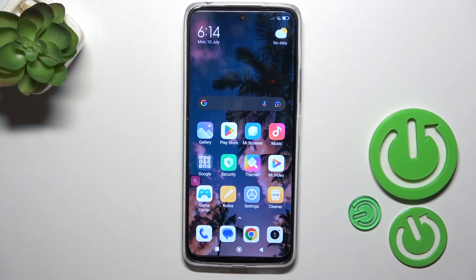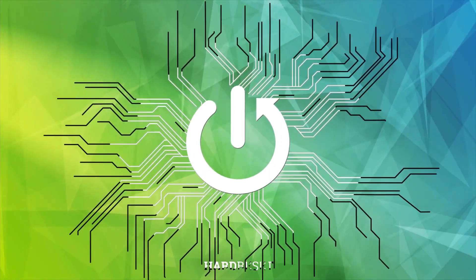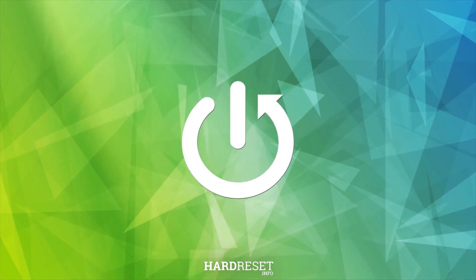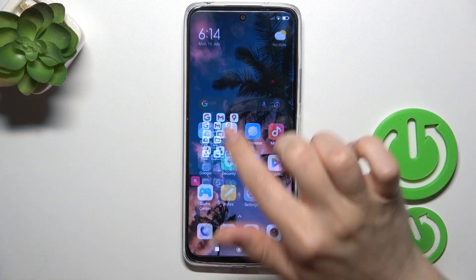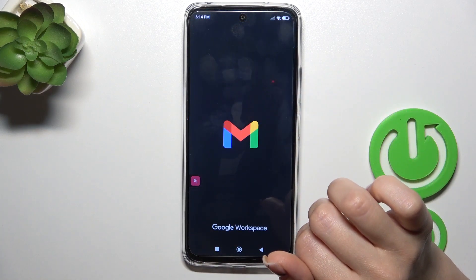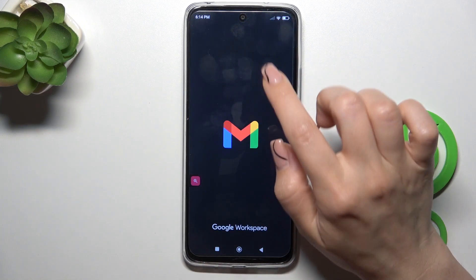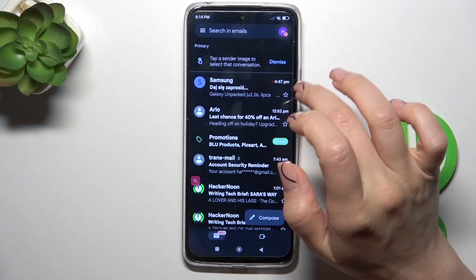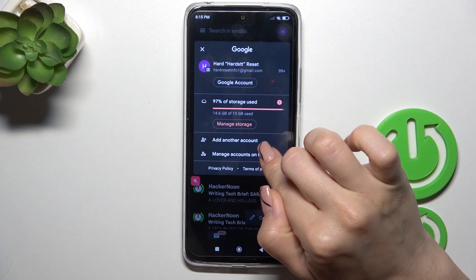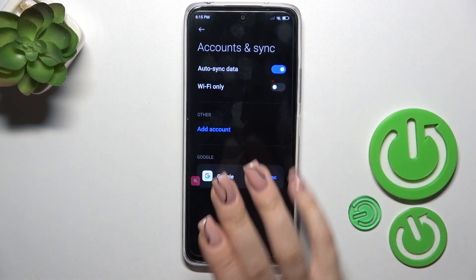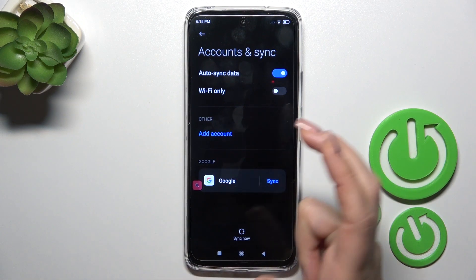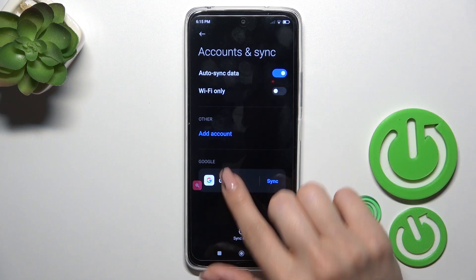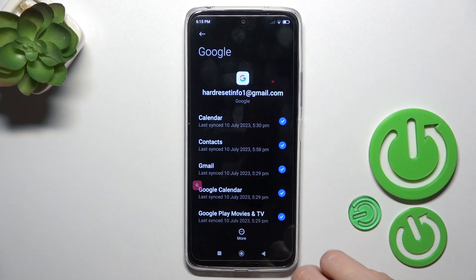This is Redmi 12 and I'll show you how to log out from a Gmail account on that device. First, we should launch the Gmail application, then tap on the right upper corner and click to manage accounts on this device, because we should first log out from the Google account on our phone — and after that we'll automatically log out from the Gmail app.